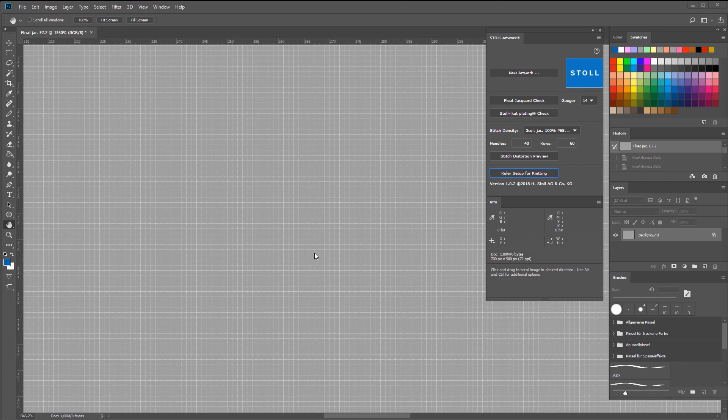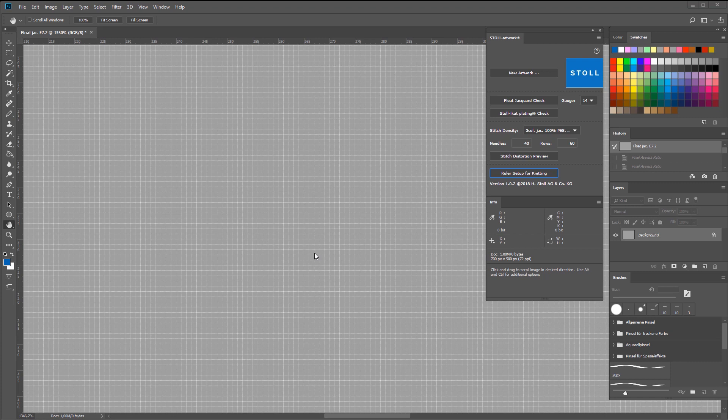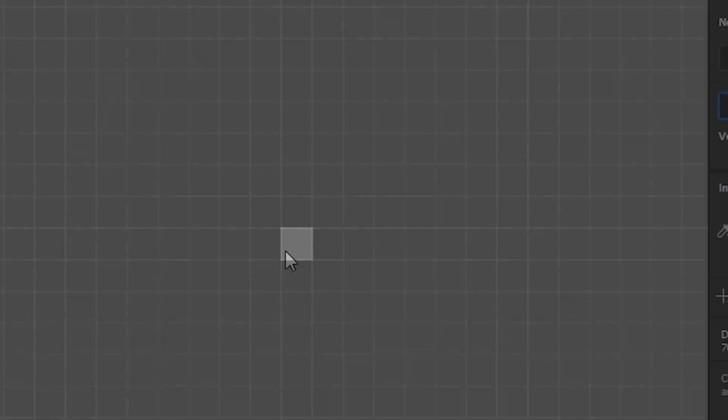The Stoll artwork extension lets you simulate a stitch density digitally. Generally, Photoshop works with square pixels. By entering a certain stitch density, say 40 needles in 60 rows,